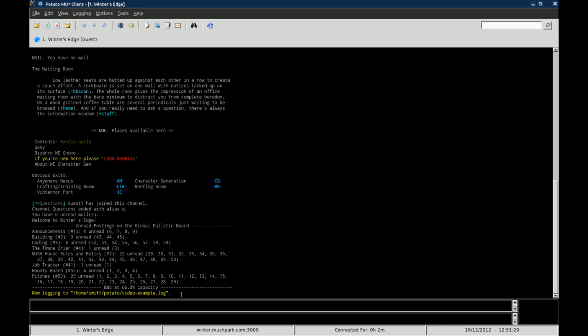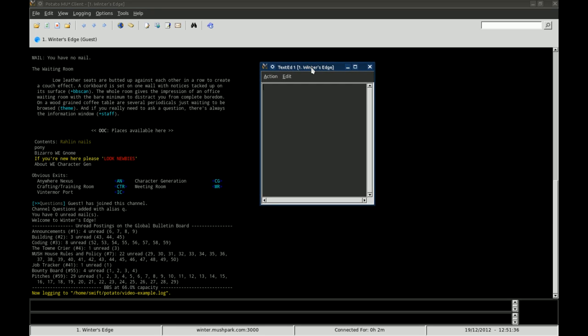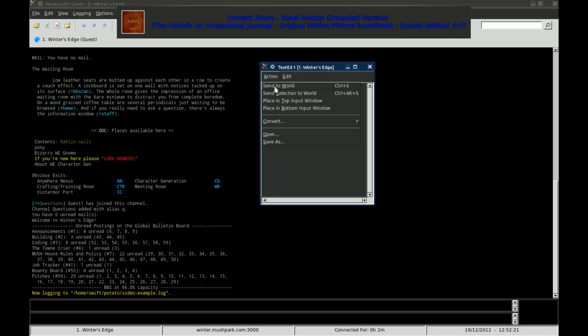It also will allow you to have a text editor window, and in conjunction with log files or any other type of file, I'll say I have a bunch of at commands that I want to send to the MUSH at one time, like I'm setting my background or anything like that. I can come over here and type it all up, and have it outside the input window of the MUSH, and not have to worry about cluttering up my input window, not have to worry about losing the information. It's all right there in the text editor. And then I can click on action, and send the world.